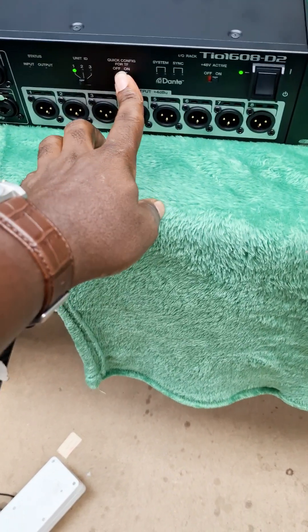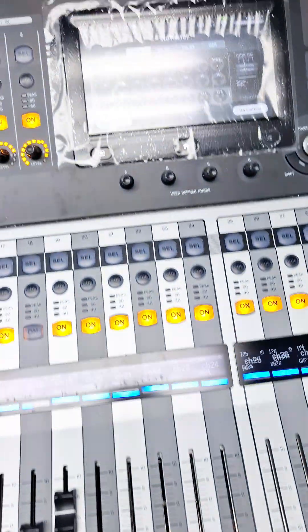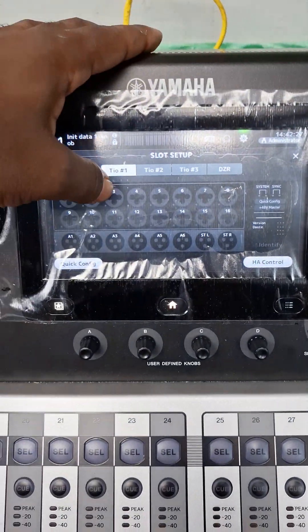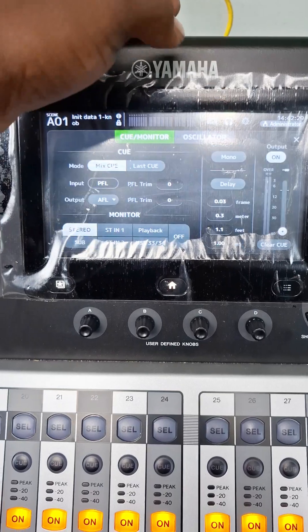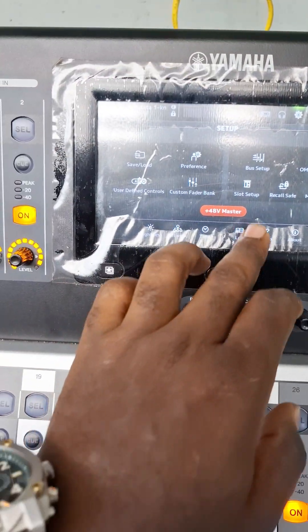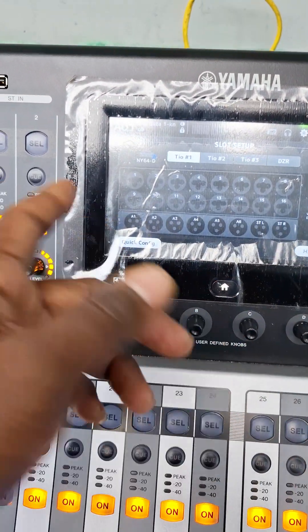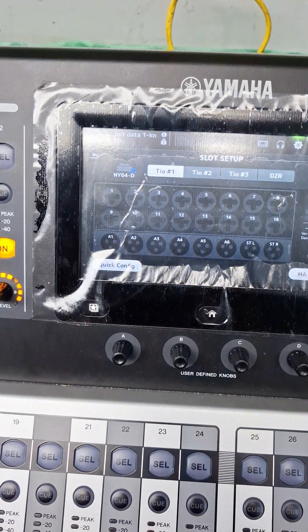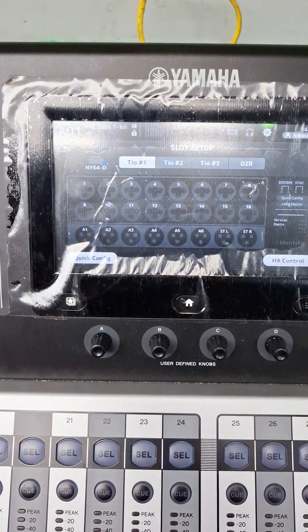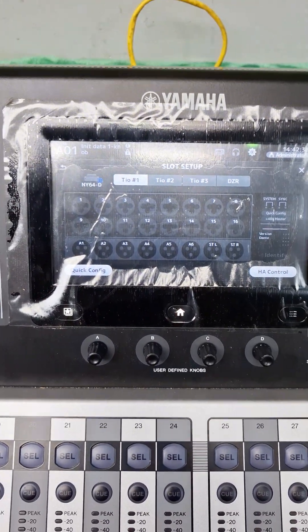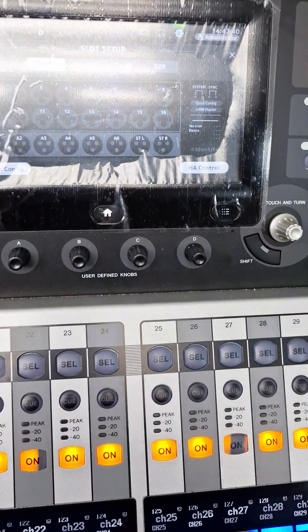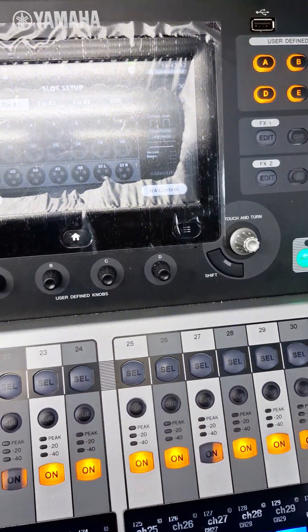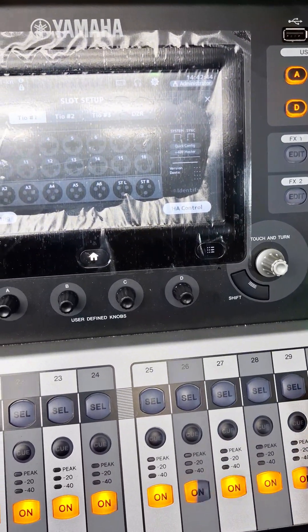It's on Quick Config, but if we come here to see if we can see it, let's try that again. We go to Slot. As you can see, the Tio is not showing on the TF5. So what we need to do is configure the D2 to be compatible with the TF5.